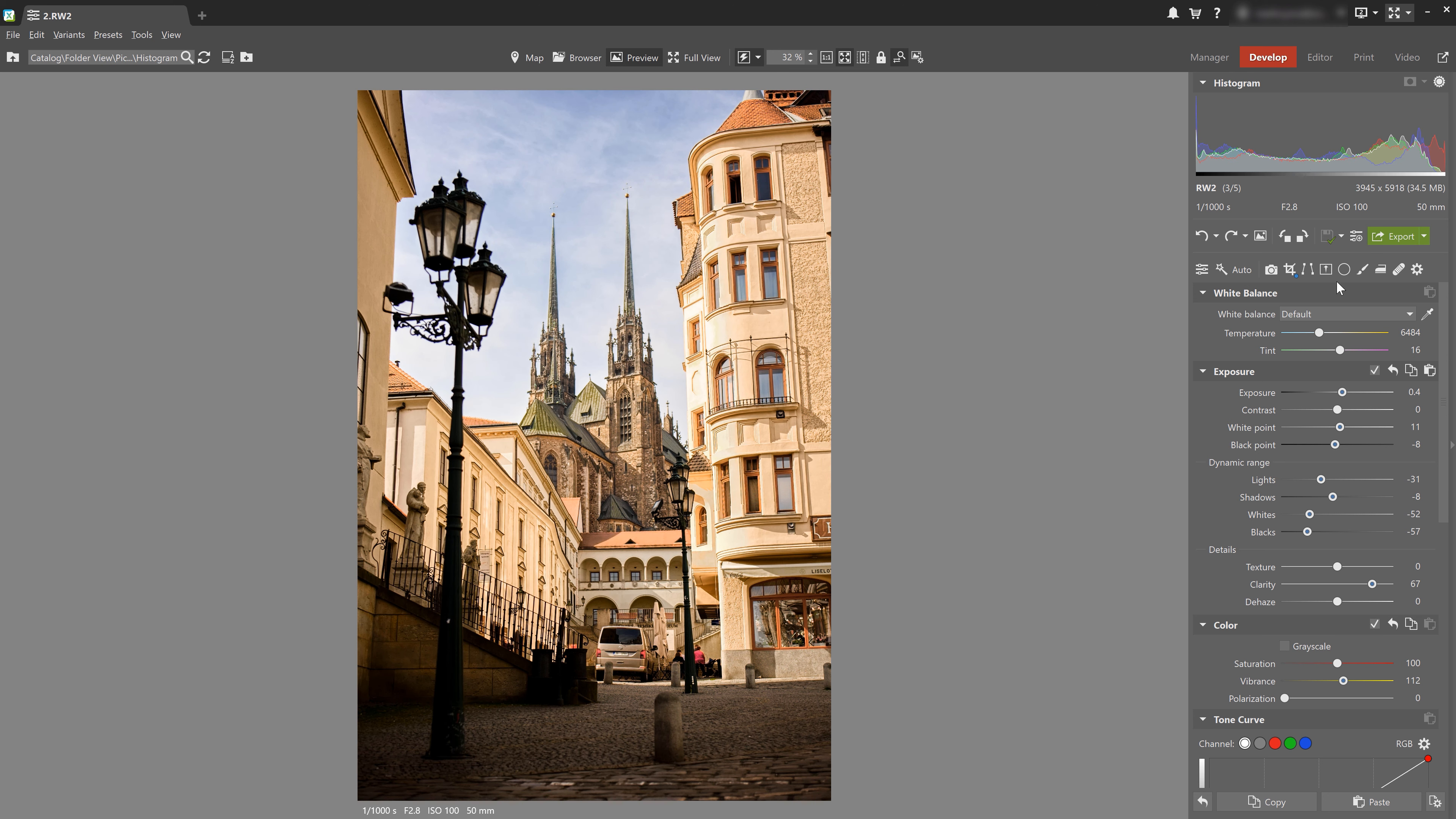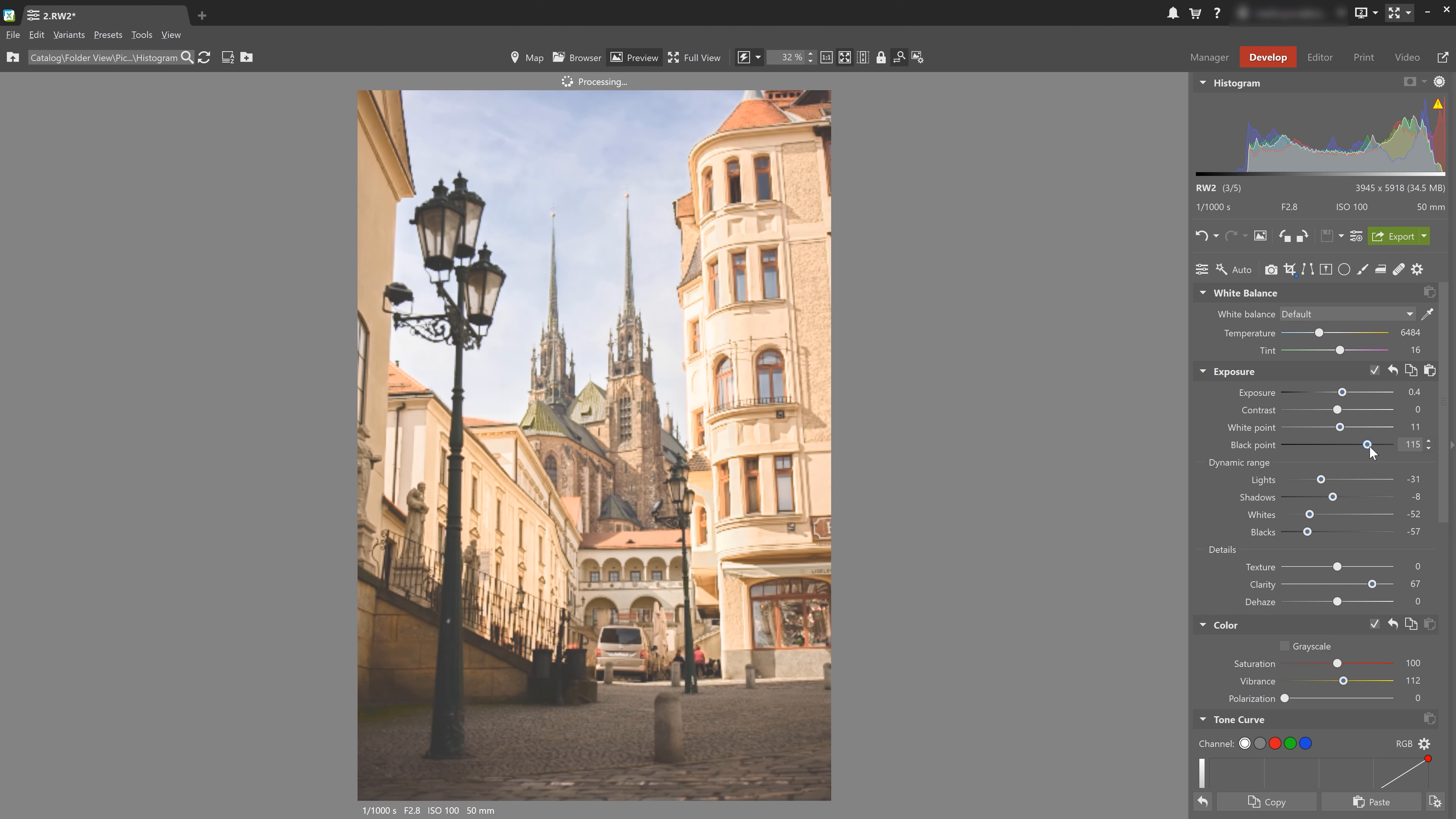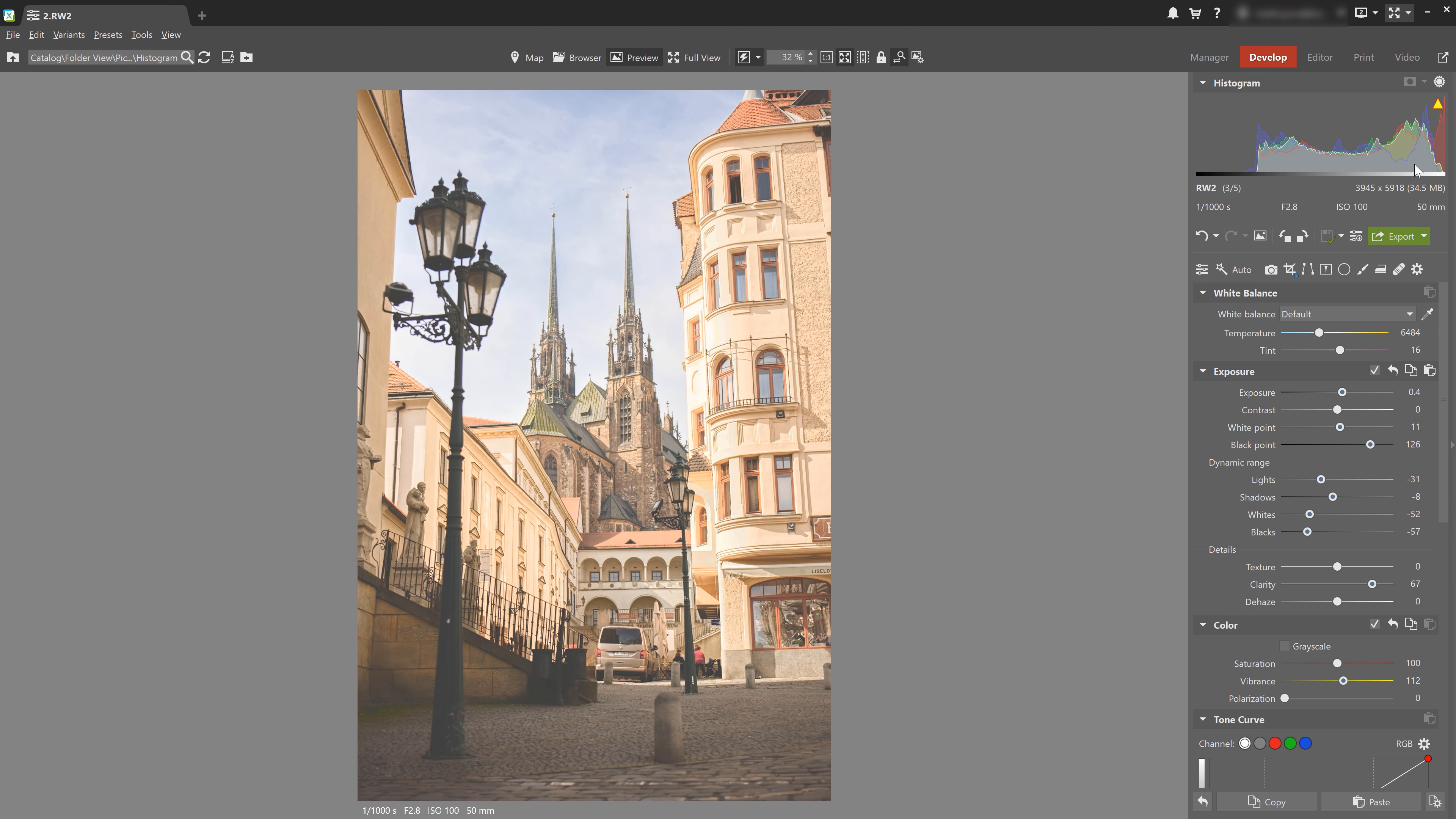For example, if you raise the black point here, we can see that the graph compresses at the bright side. And this is telling Zona Photo Studio where the darkest point in the photo is. And because we've set that point high enough, we've created this gap right here in the histogram.